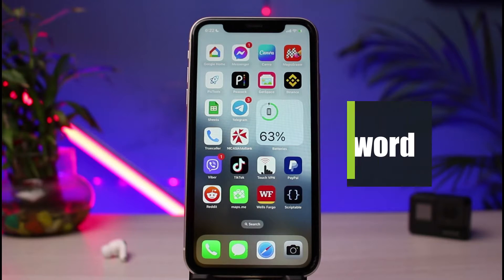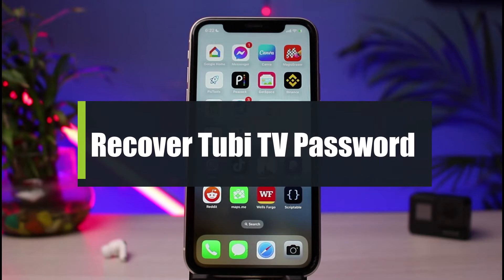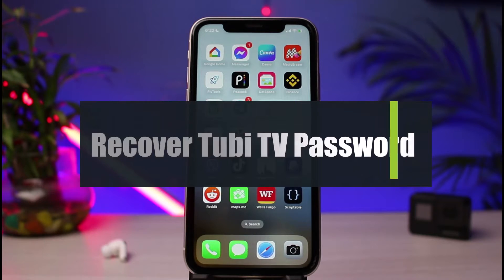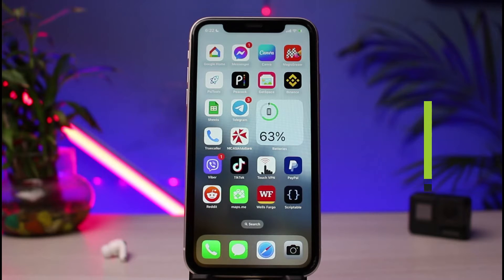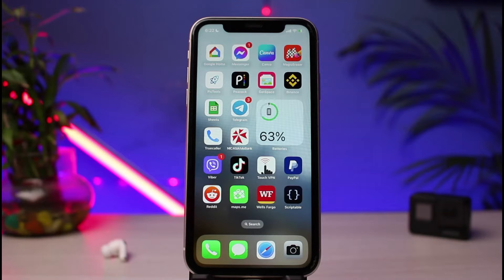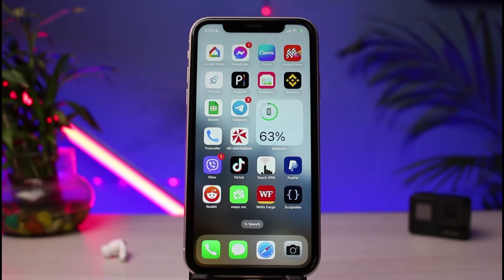How to reset or recover your password for Tubi TV streaming service app. Hi everybody, welcome back to our channel. I am BMO from How to Geek, and in today's guide video I will show you how you can get access back into your Tubi TV account. Before we get started, if you are new to our channel, make sure to leave a like and hit that subscribe button.